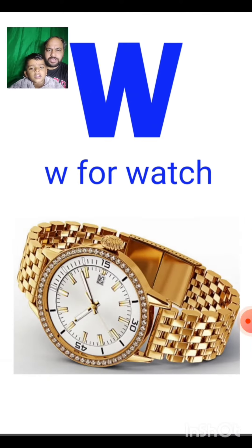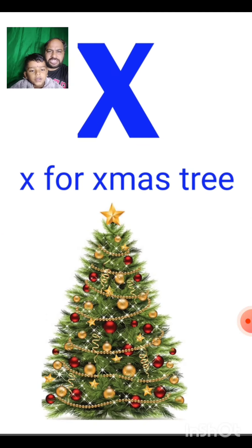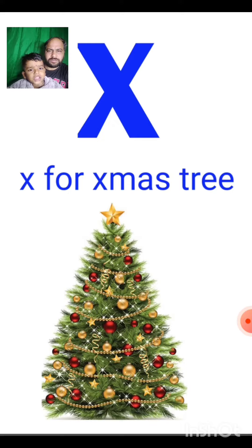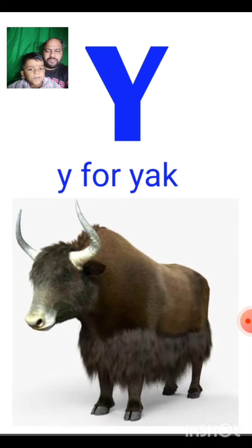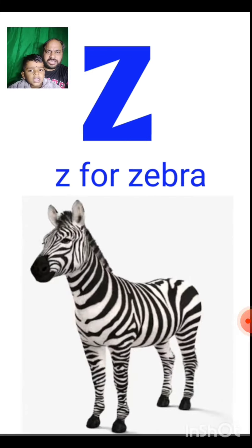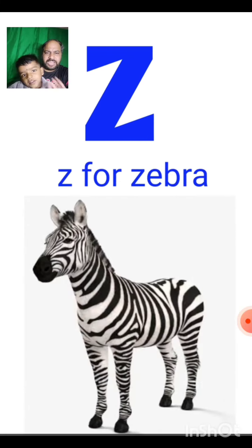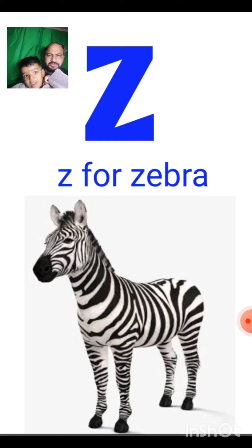W for watch, X for Christmas tree, Z for Christmas tree, Y for yacht, Z for zebra.